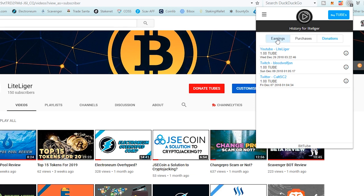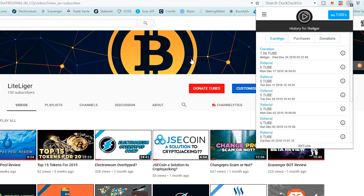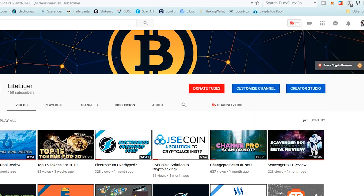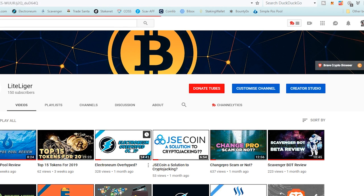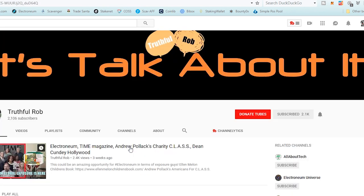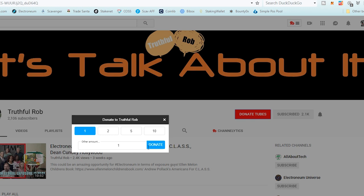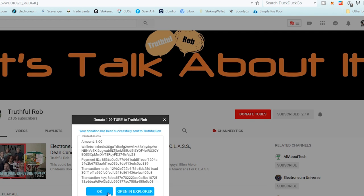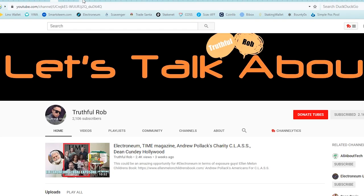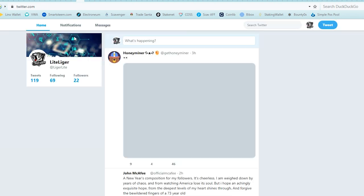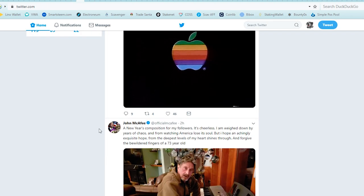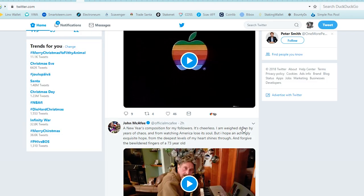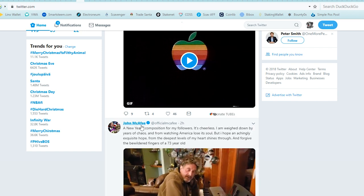As I was saying, as I said in the previous video, you can give money to, let's say, let's open one other YouTube channel that I follow, Truthful Rob. I can donate him one tube, but the problem is that he is probably not connected to the system yet, so I don't really know. But I'm just going to give him one tube just for the heck of it.